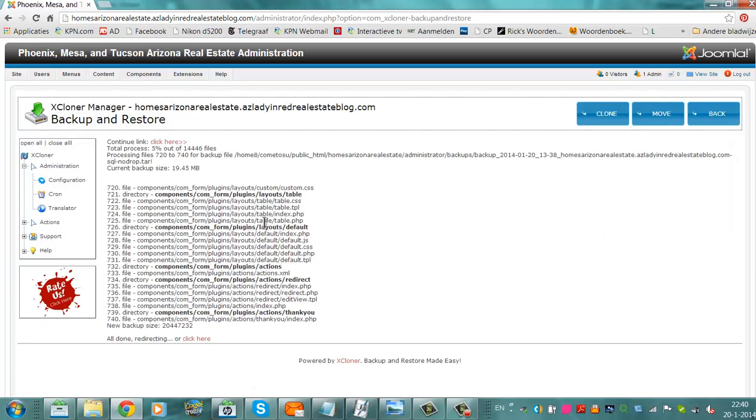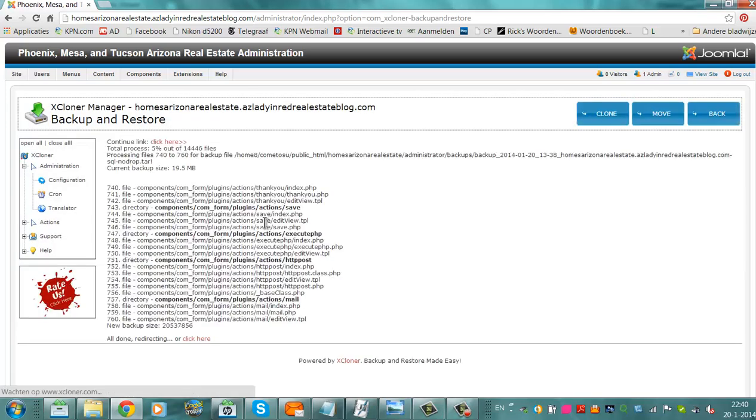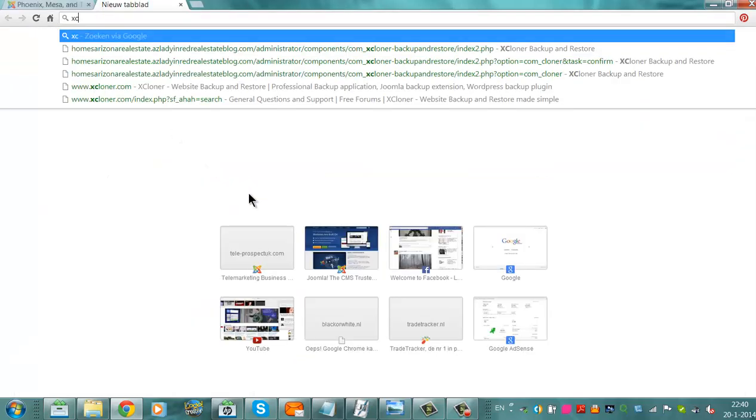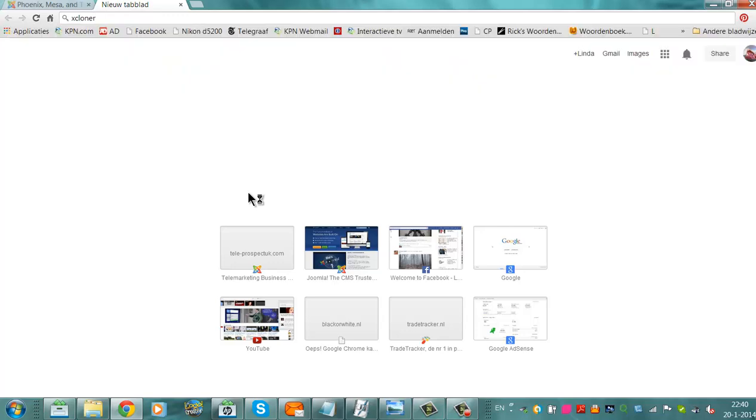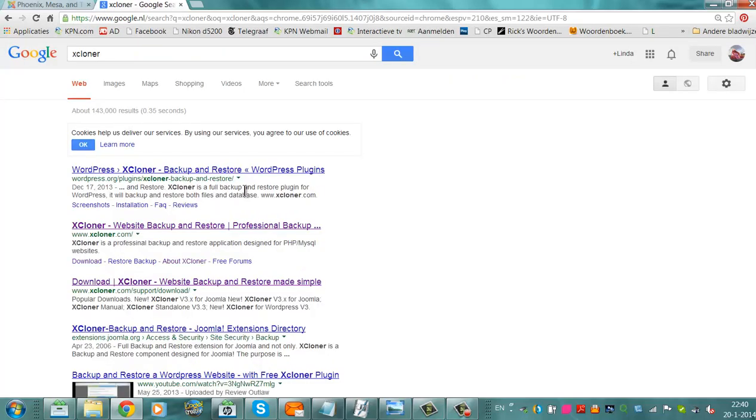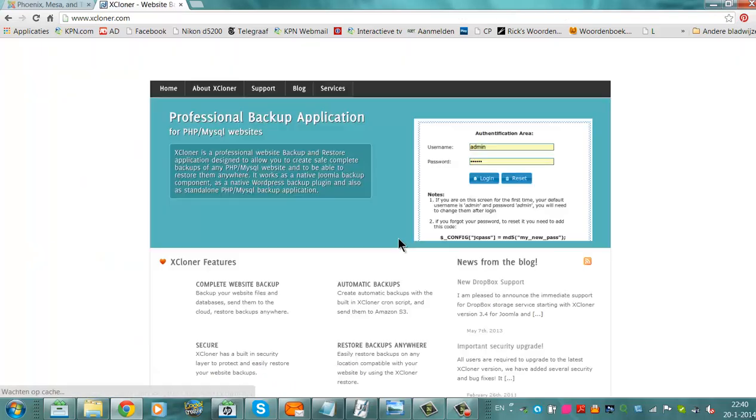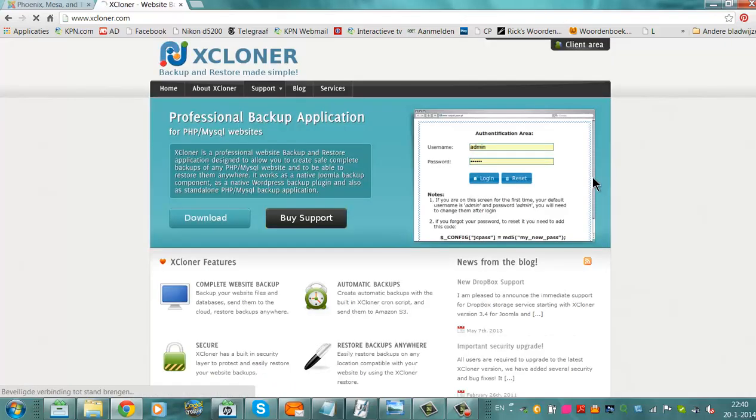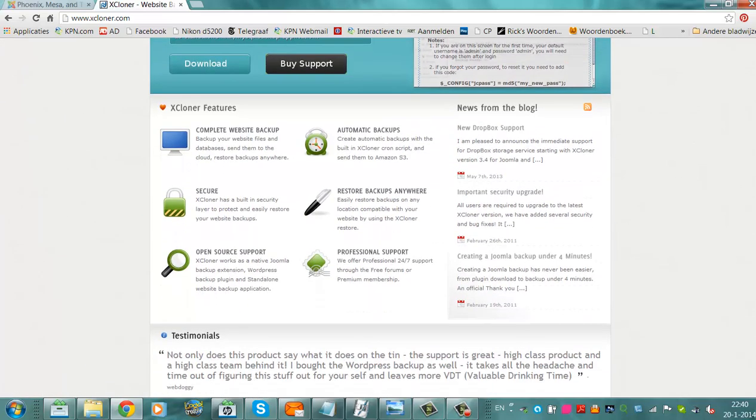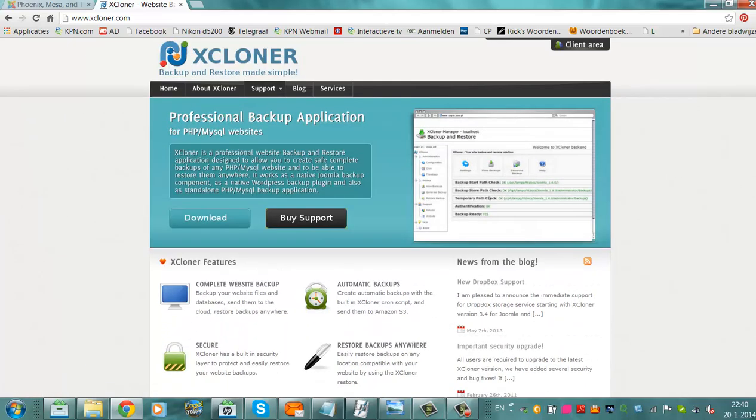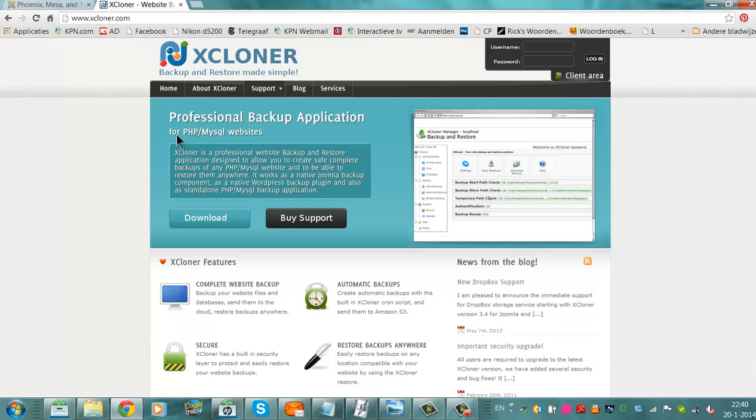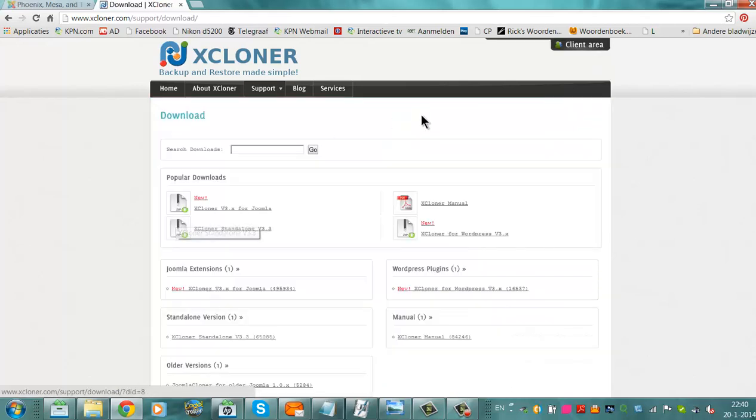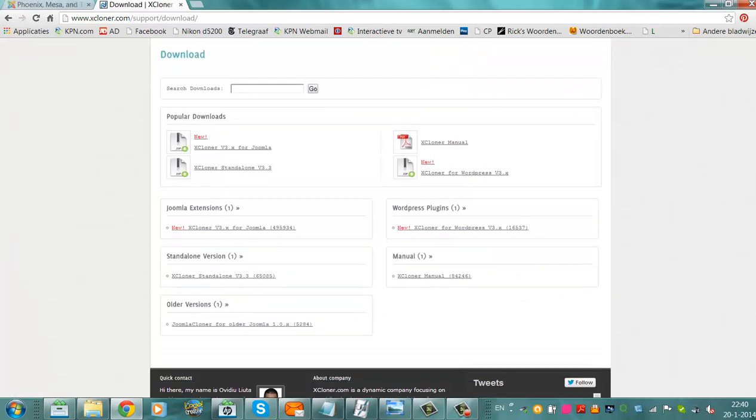I'm going to tell you where you can find xcloner. This is the website, very easy, xcloner.com, it's a free extension, you can download it here, it's for Joomla.